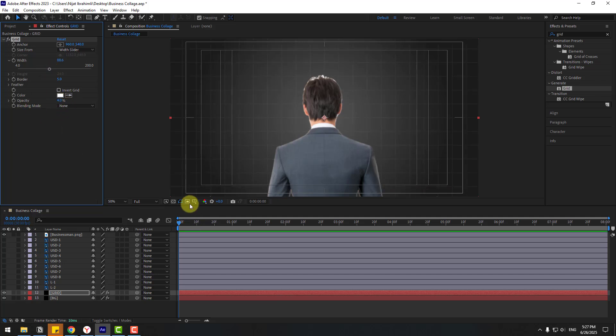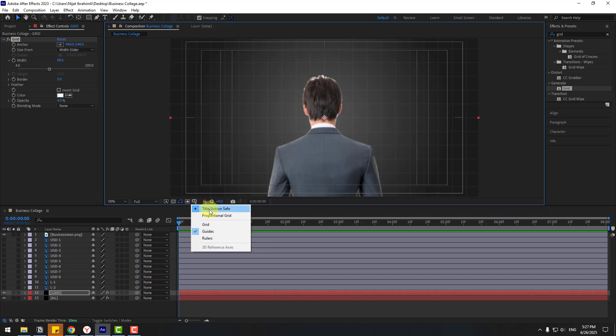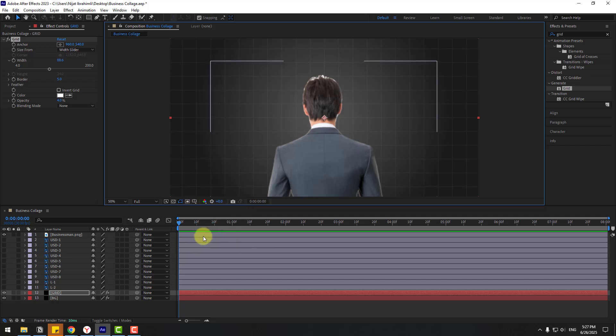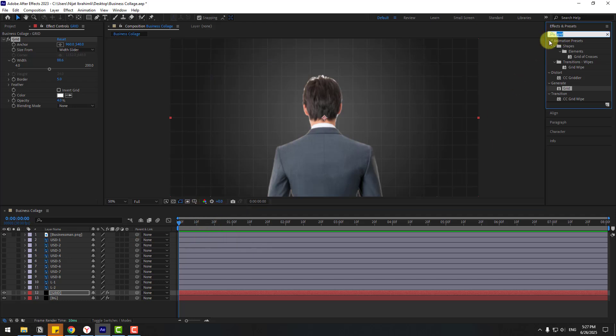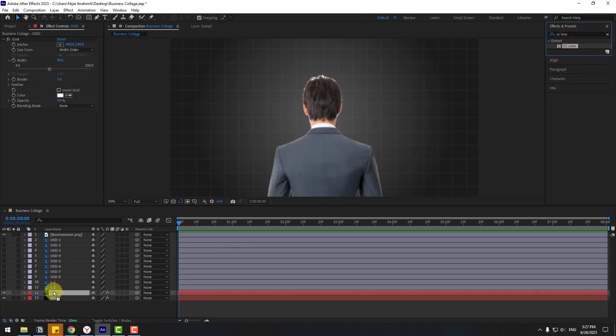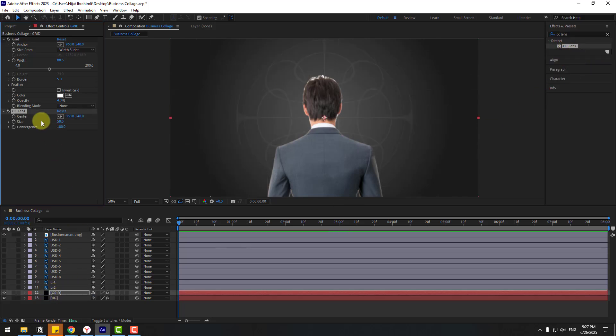Hide the title action safe. Now search for the FX Console lens effect and apply the Lens effect to the grid layer. Adjust the size until it looks good.